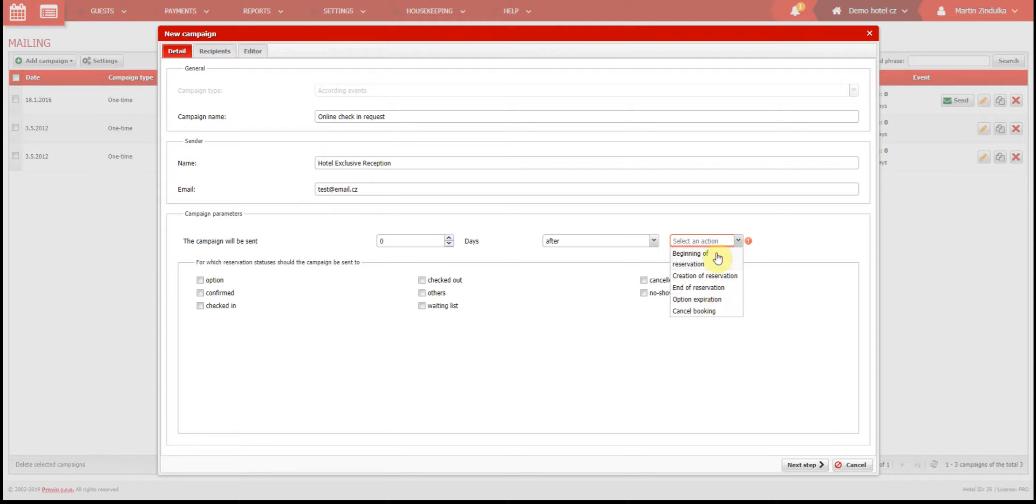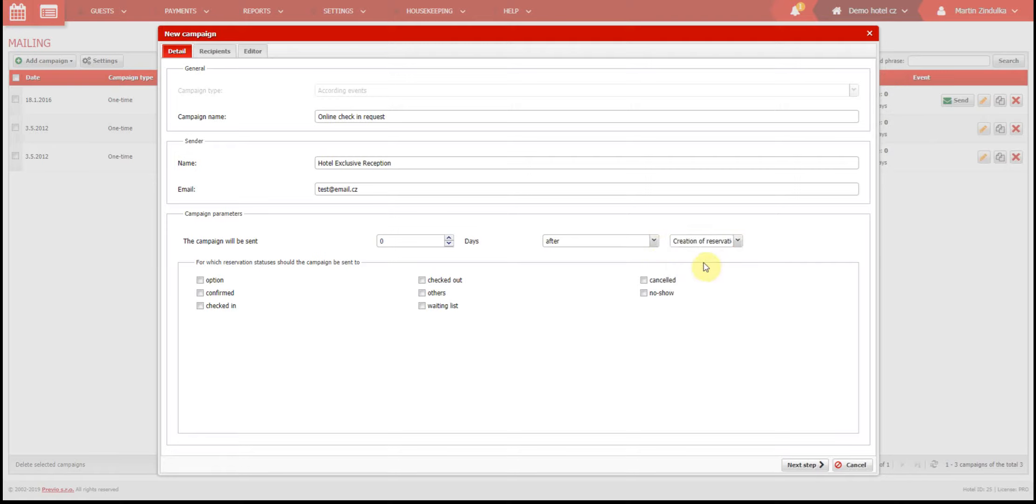Now you decide on the type of campaign you want to send. Let's say you want your client to check in online before he arrives, so you create a campaign which will be sent zero days after creating the reservation. If you want to send extra instructions to the client and remind them of their stay, set the campaign to be sent two days before the reservation begins.